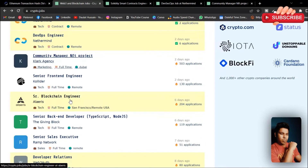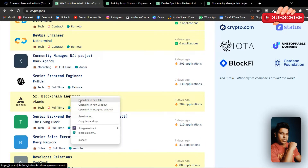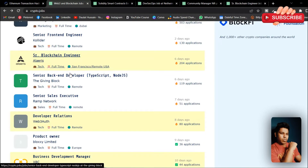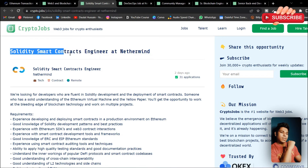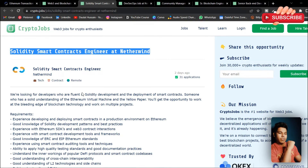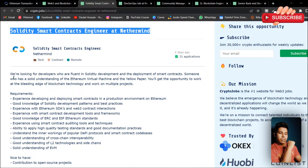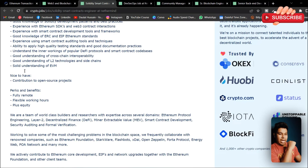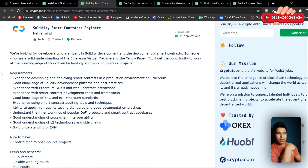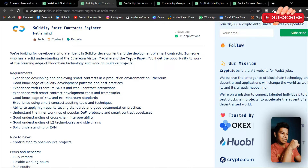Let's open a few of the job listings. Let's open the blockchain engineer one and this smart contract developer listing as well. This job listing is for a smart contract developer and here you can find all the requirements you need to have to get a job. This will give you a better idea of what you have to learn. We are looking for a developer who is fluent in Solidity development and the development of smart contracts.